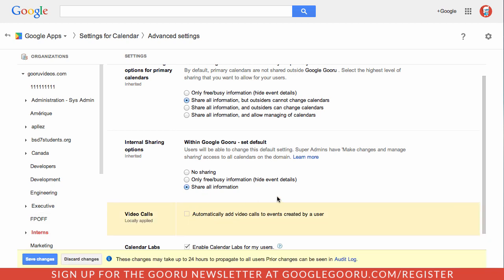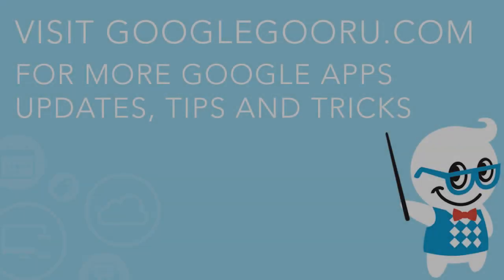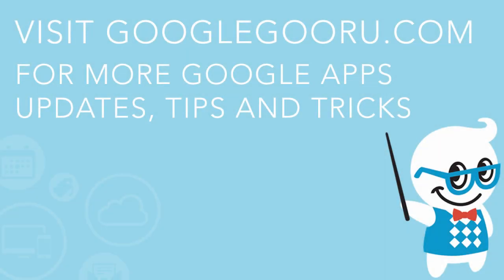Like I mentioned, this is a great feature for collaborating with people inside and outside your domain, and it's great that there are some granular controls there for Google Apps admins as well. If you guys have any questions about this new feature in Google Apps, feel free to leave us a comment in the section below the video. Thanks.